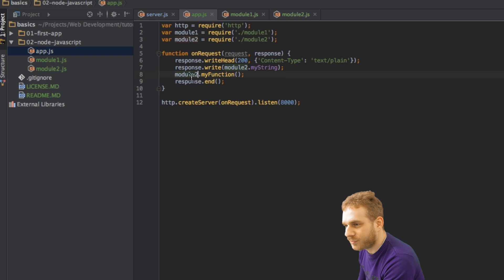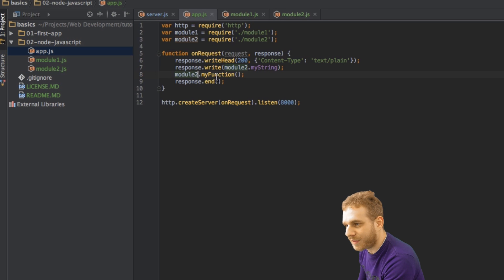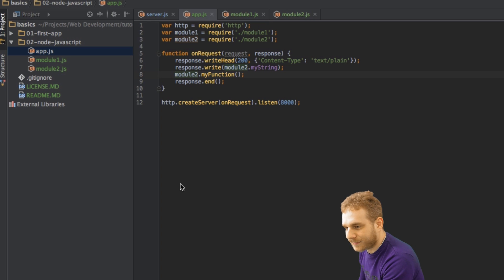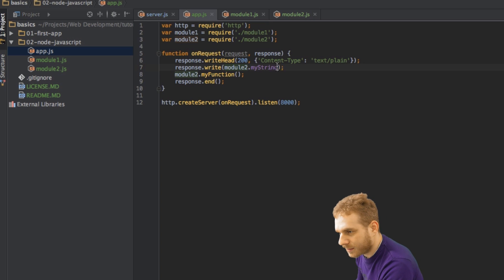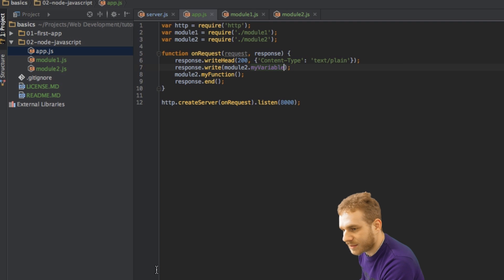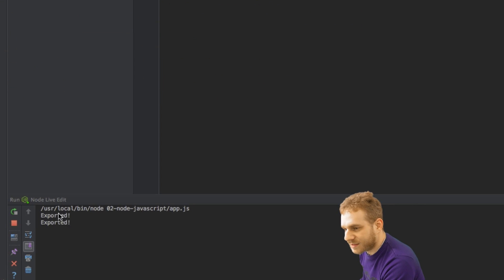And now let me rerun this file here, and this should be my variable I just recognized, so let me rerun it now.